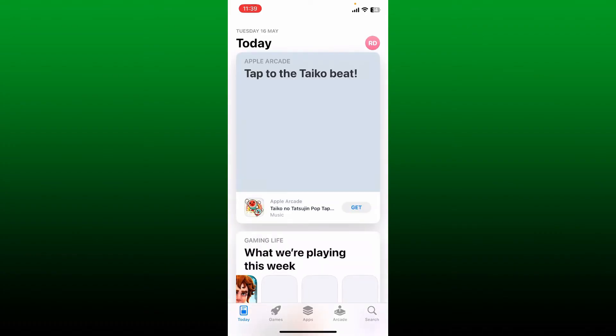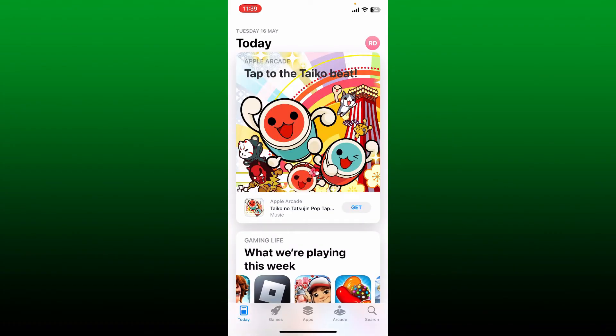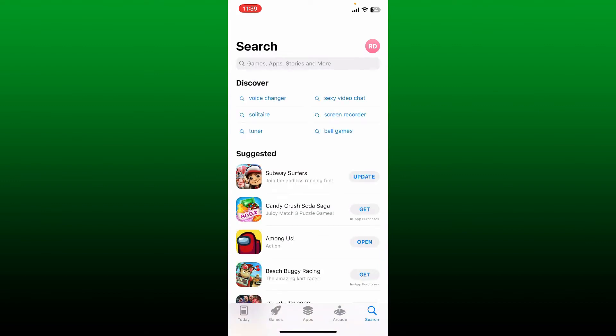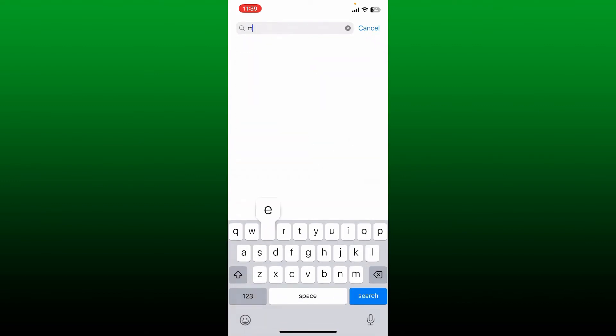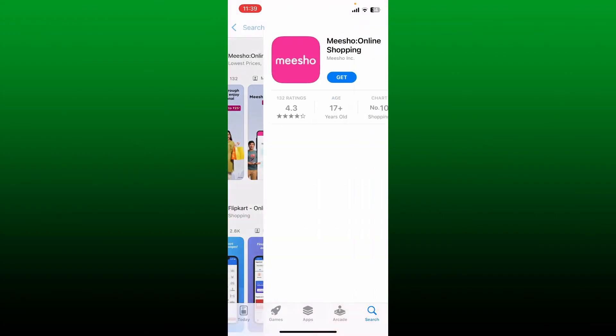Once it is, bring up the search button and in the search box type in 'Meesho' and search. Soon after you find the application, which looks like this, tap the Get button to begin the downloading process.